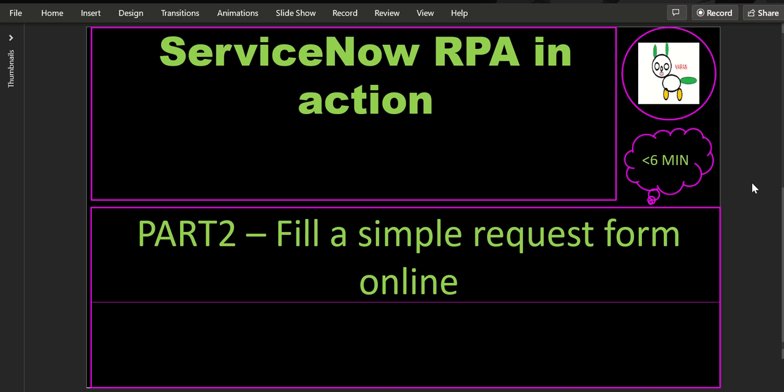Hi everyone, this is Anil. Welcome to a video on ServiceNow RPA in action. This is part two of the video series. In part one we saw how to install RPA on a personal instance. In this video we will see how to fill a simple inquiry form online. Let's see this in action and then we'll understand what was configured to make it work.